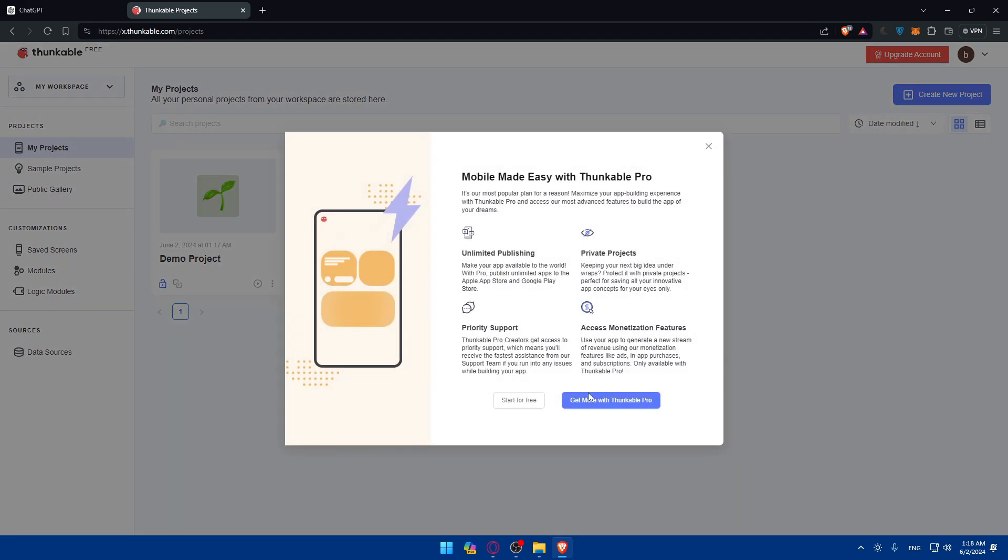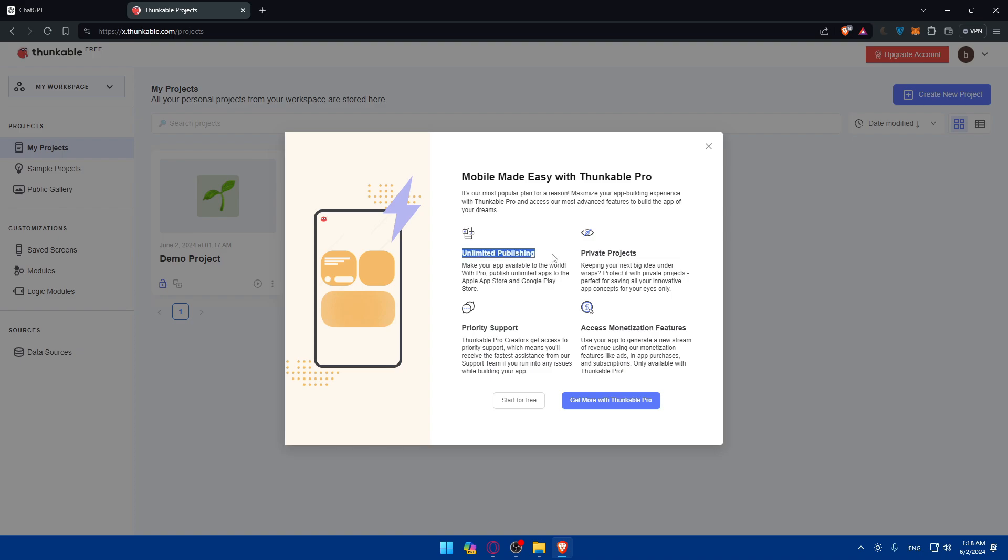Click on submit and you'll find your screen. Mobile made easy with Thunkable Pro. It's our most popular brand for a reason. Maximize your app building experience with Thunkable Pro and access our most advanced features to build the app of your dreams. You'll have unlimited publishing, private projects, priority support, and access to monetization features.